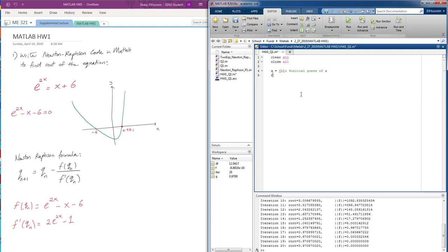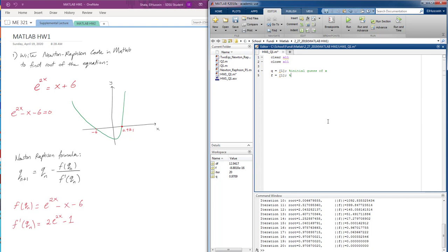Now our second step is to set our equation to a value. Right here it's set to value equals 0, but with Newton-Raphson method we cannot start with 0. So we're going to start with 1. So this will be value of function f.